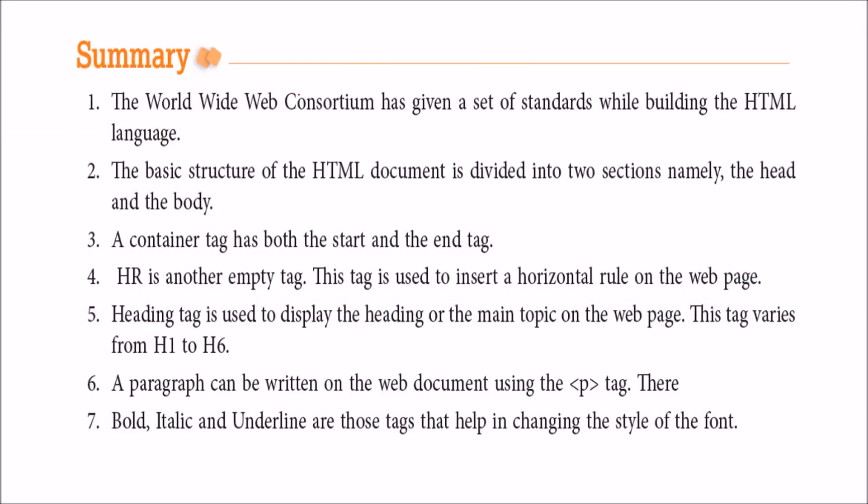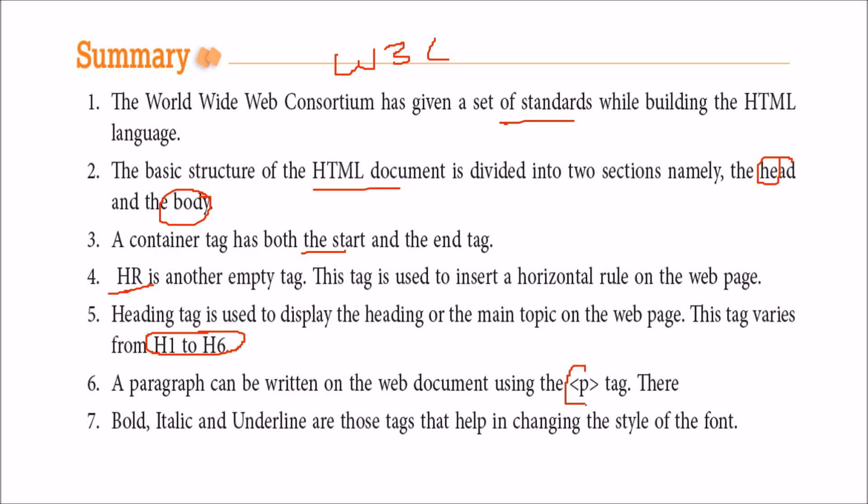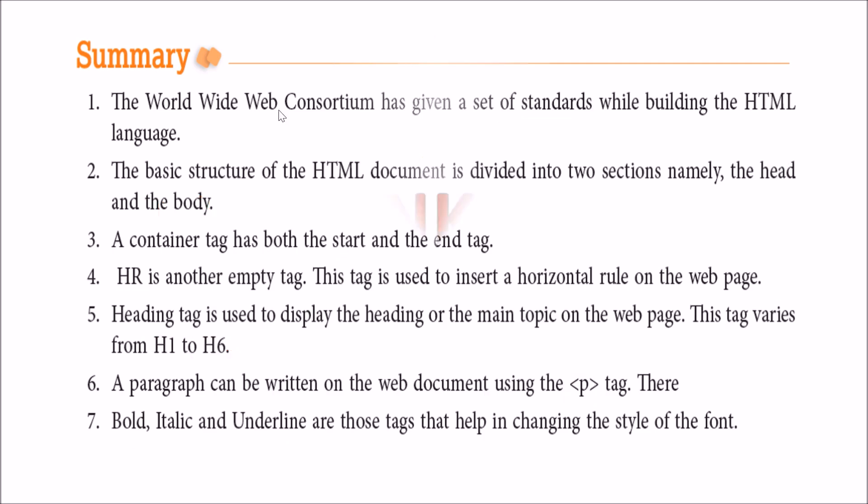Let us summarize what we learned. World Wide Web Consortium or W3C has given us standards for building HTML language. The basic structure of HTML document is divided into two parts: head and body. Container tags have both start and end tags. HR is an empty tag for horizontal rule, BR for line break. Headings go from h1 to h6 with decreasing size. Paragraphs can be written in web documents using the p tag. Bold, italic, and underline help in changing the style of the font. This is all about this discussion on introduction to HTML. Thank you so much and take care of yourself.